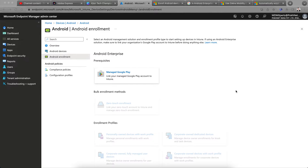Today I am going to talk about how you can set up Android devices with Intune — how you can set up Google Play, and how you can link your organization's Google Play account with Intune before setting up the profiles for Android devices.